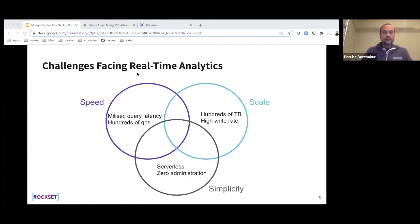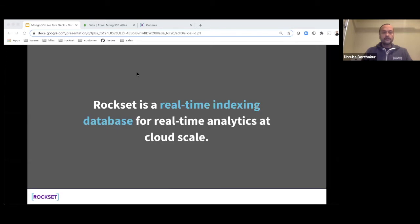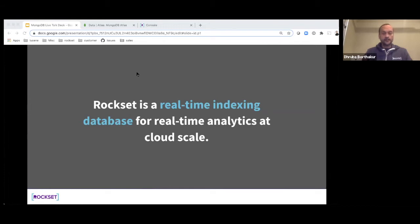So what is Rockset? Rockset is a real-time indexing database for analytics at cloud scale. As soon as you write data to it, it's visible in queries within a second or two. You can write at a very high write rate, and you can also do analytics at large scale across large data sizes.